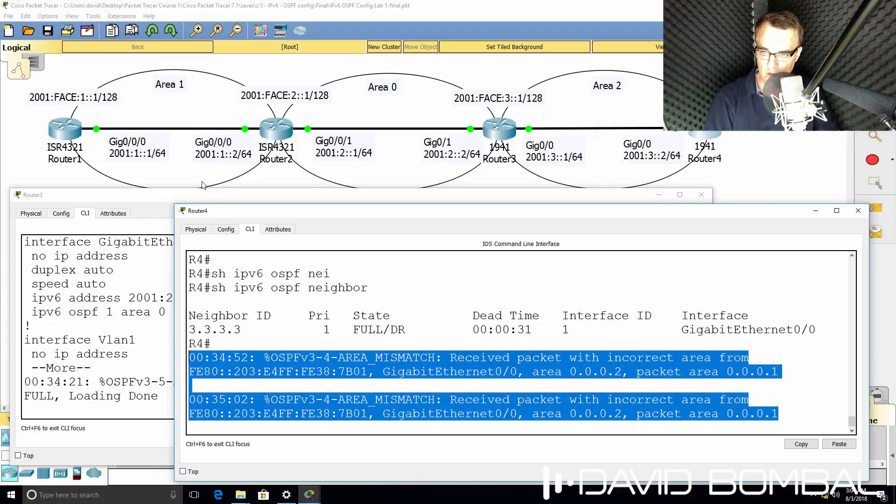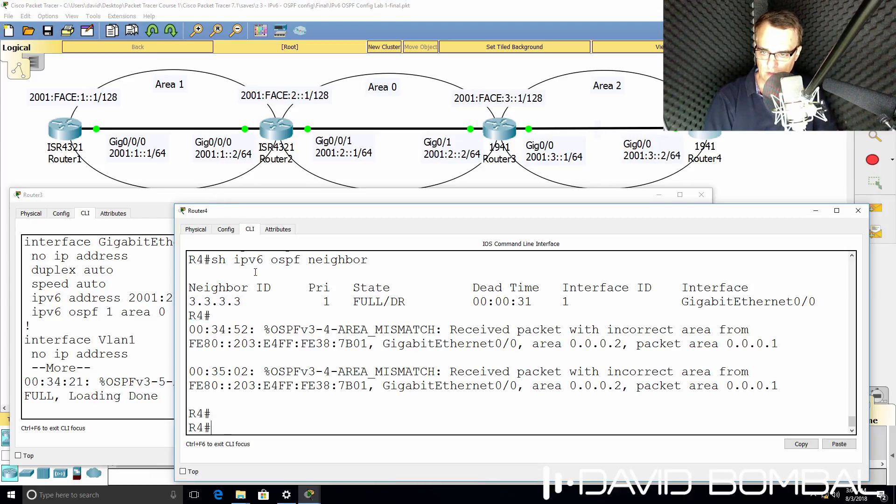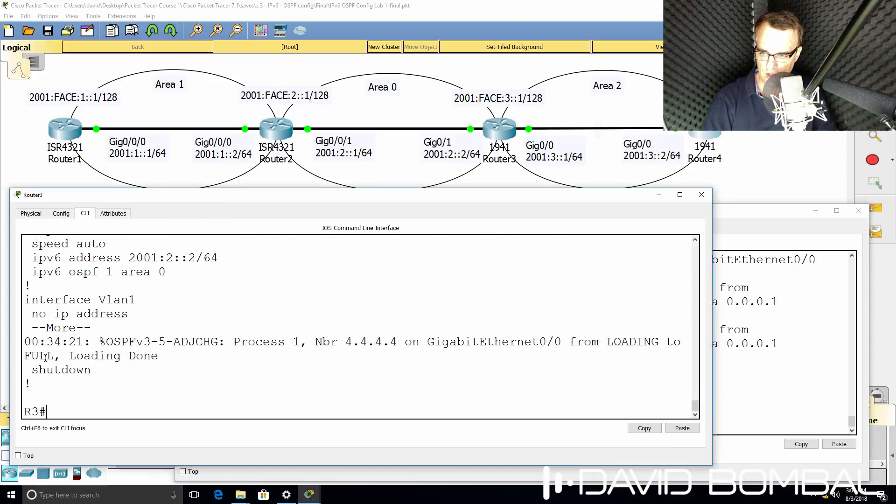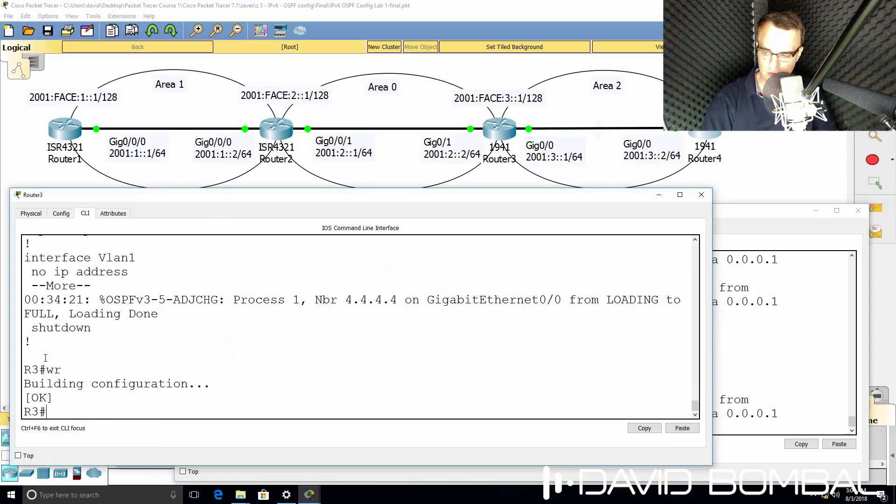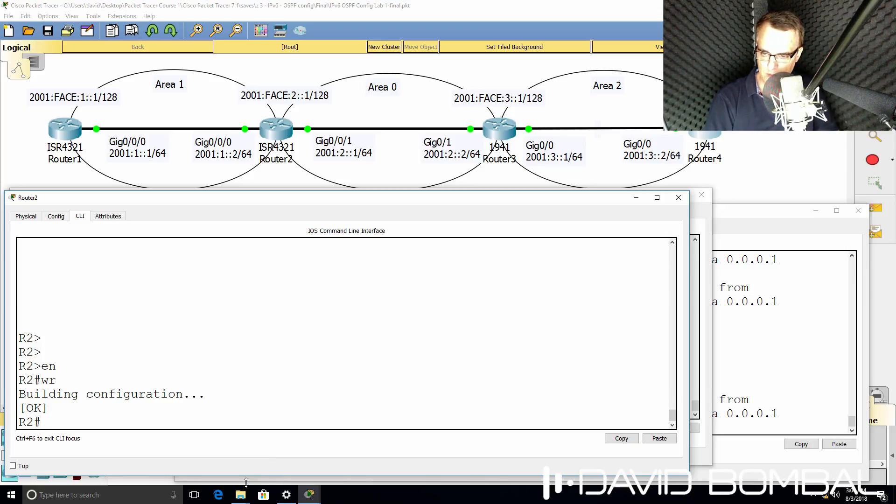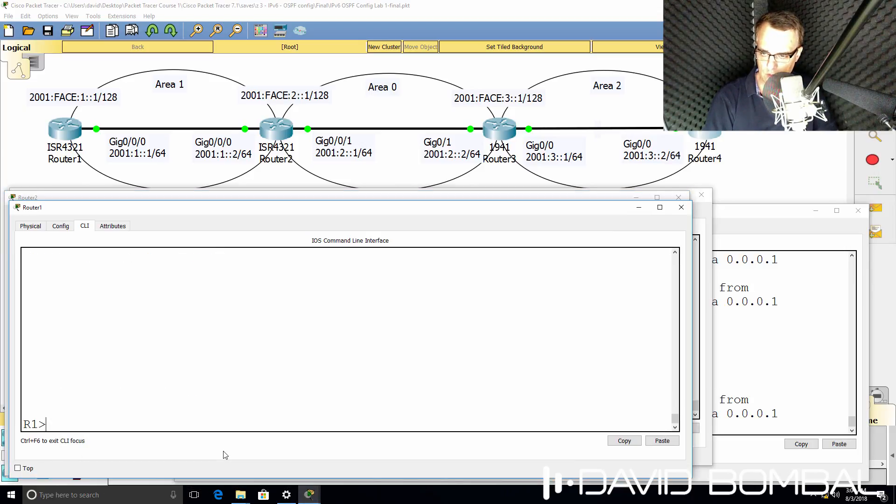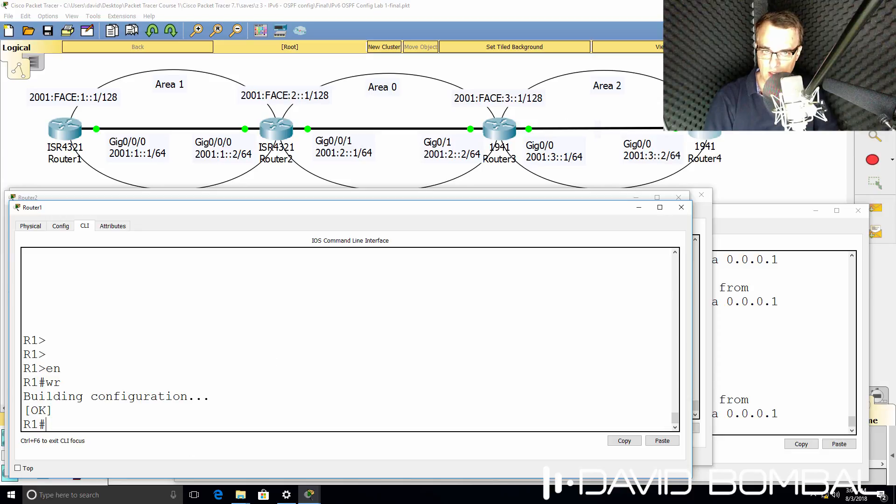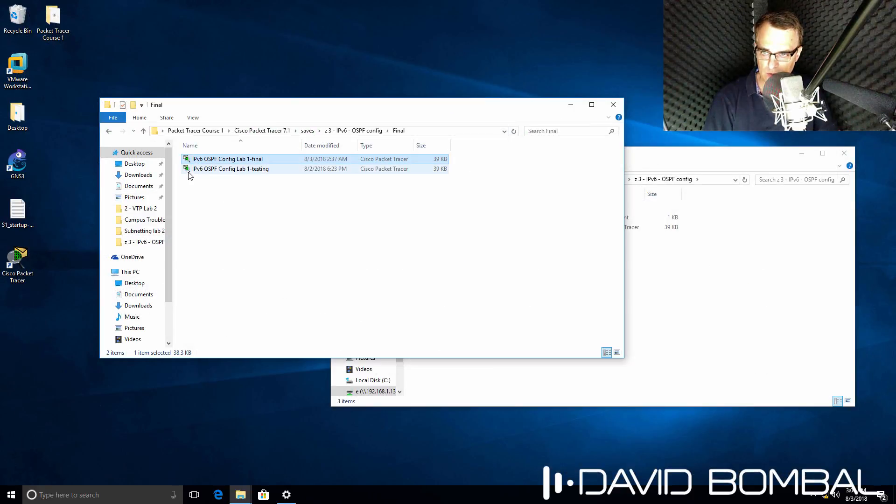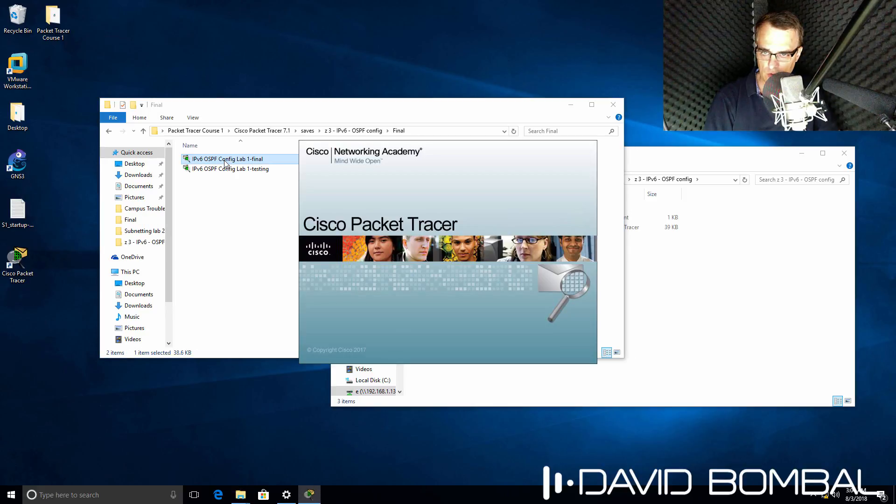Notice it says that we have a full relationship to router 3, even though we're getting this area mismatch. So what I'll do is save my router configurations and restart packet tracer. That happened because of the typing mistake I made on router 3. In the real world, you wouldn't have that problem. But what I'll do here is shut down packet tracer and then start it up again.